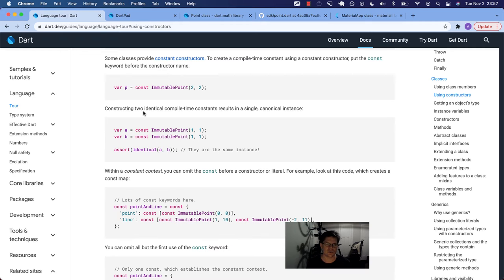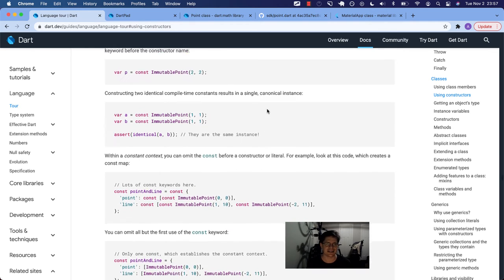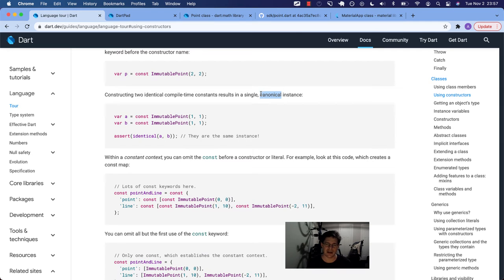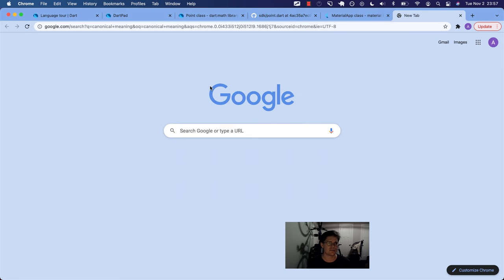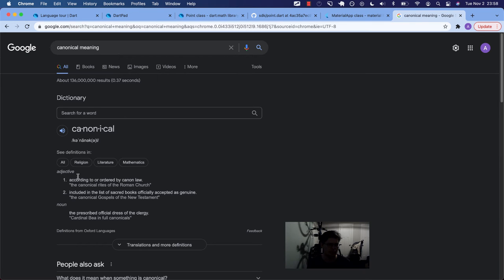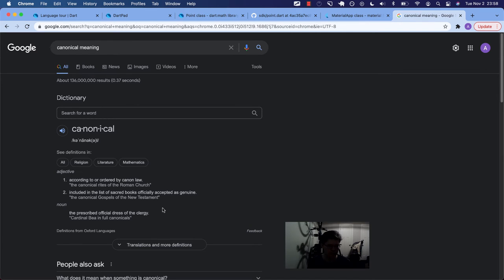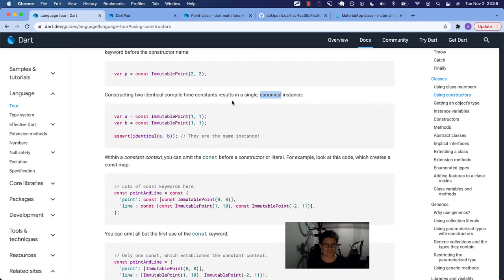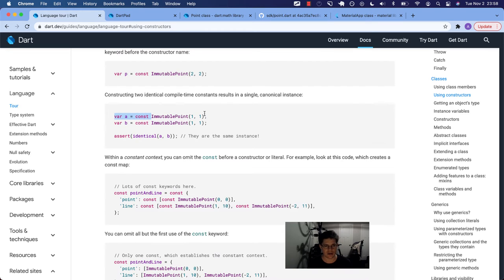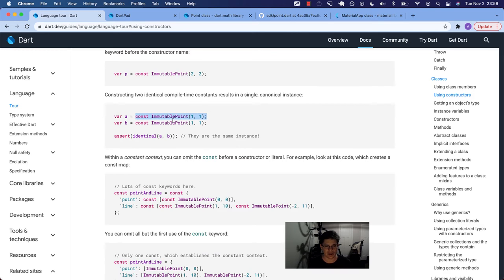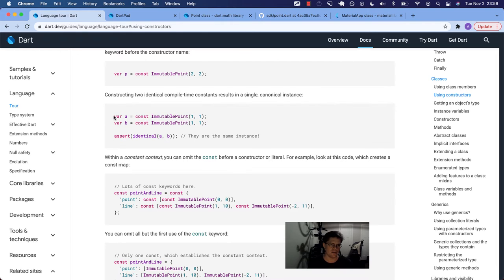Constructing two identical compile time constants results in a single canonical instance. Off the top of my head, I don't know what canonical means. I have to Google it. According to or ordered by canon law, that's also not helpful. Let's just say it's the same thing. So that even if we declare a to be a const of immutable point with these x and y values, declaring it again on the right side and assigning it to b, like somewhere in memory, these two things are going to point to the same basic object.